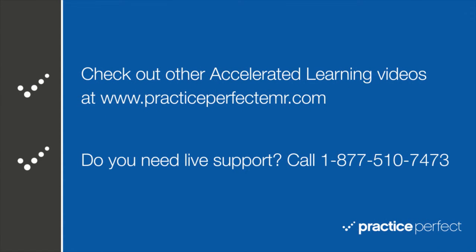Be sure to check out the other Accelerated Learning videos at PracticePerfectEMR.com.